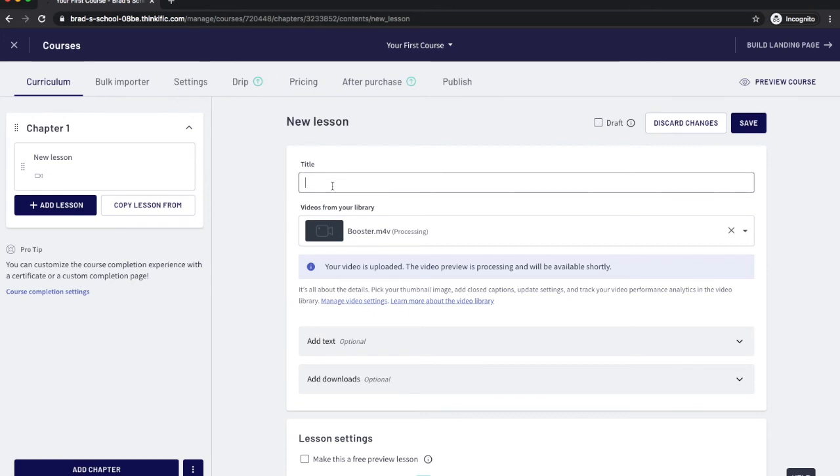And then you're going to want to title it. And this is what your customer will see. They'll see the title of the video and then they'll see the video underneath it.